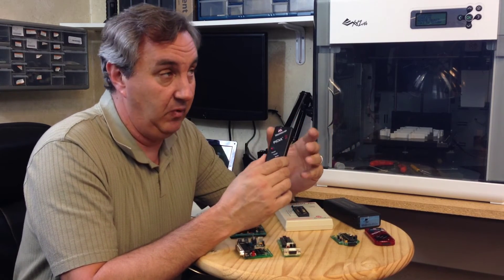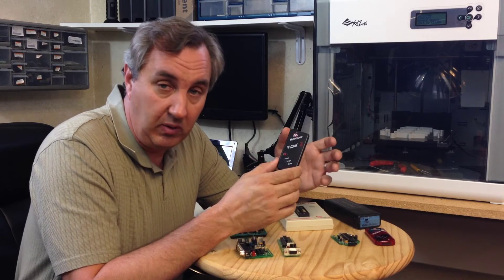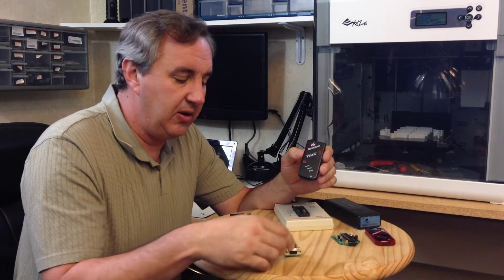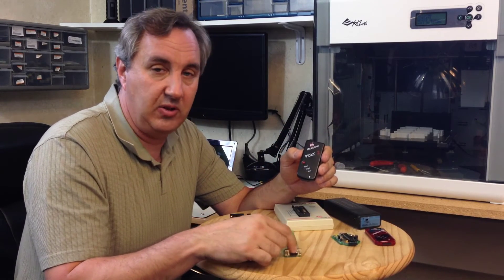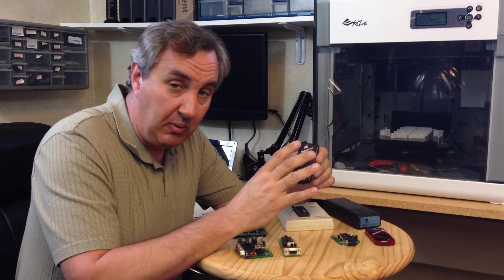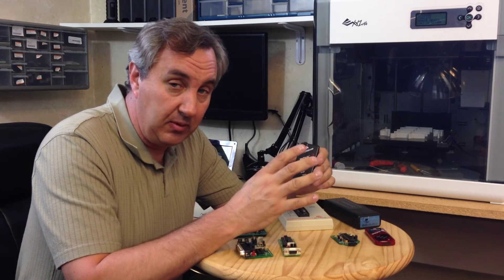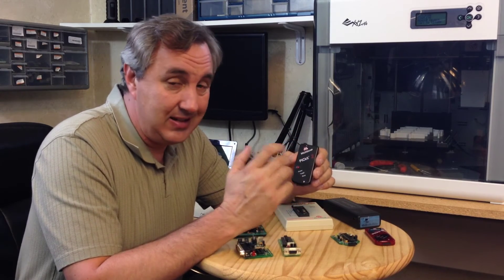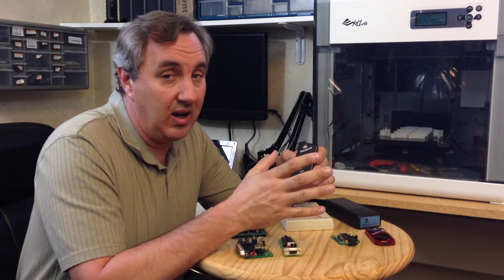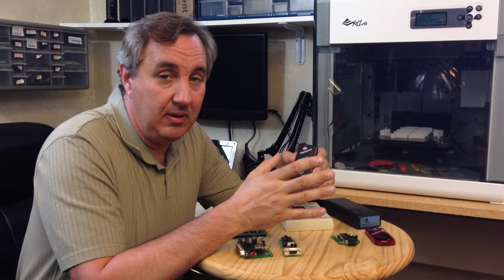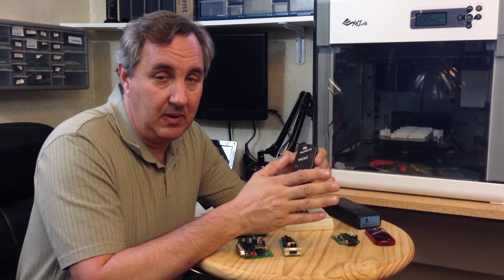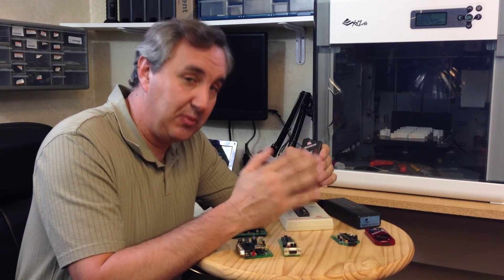And it was getting harder and harder to find a serial port. A lot of times serial port programmers like the JDM didn't work on a laptop, you needed a desktop. And laptops were getting more popular when this came out, so this was the programmer to have.